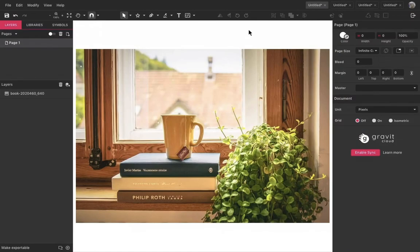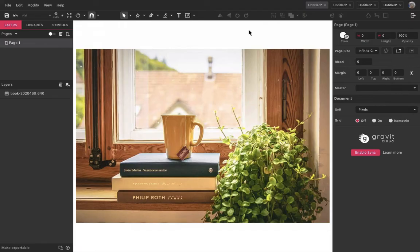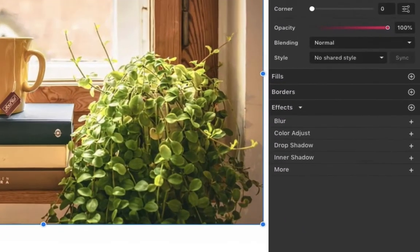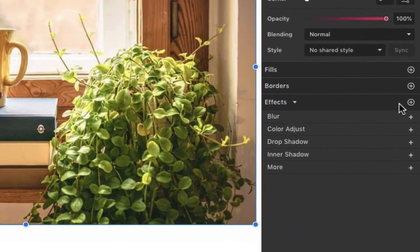Hello everyone! On this video we are going to talk about effects on Gravit design. Gravit has a great variety of effects that can be used in both vector and raster images.